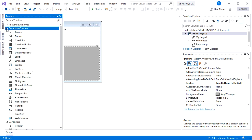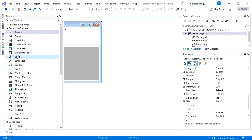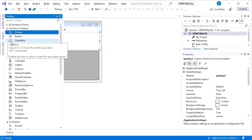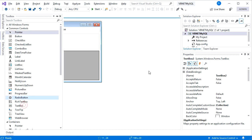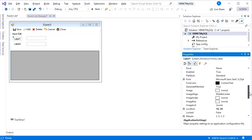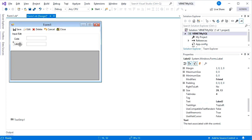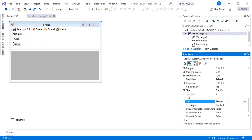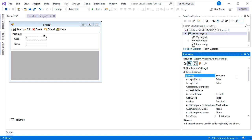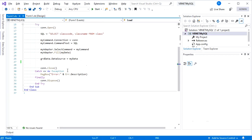Add two labels and two text boxes. Change the label text to 'Code' and 'Name'. Then name the text boxes 'txt_code' and 'txt_name'. I widen the name text box because names are usually longer than codes. Here is the last code I made.